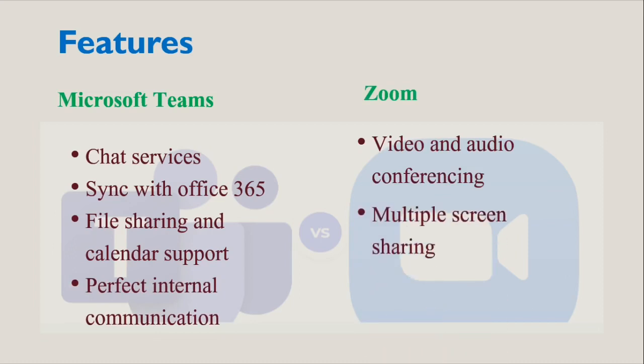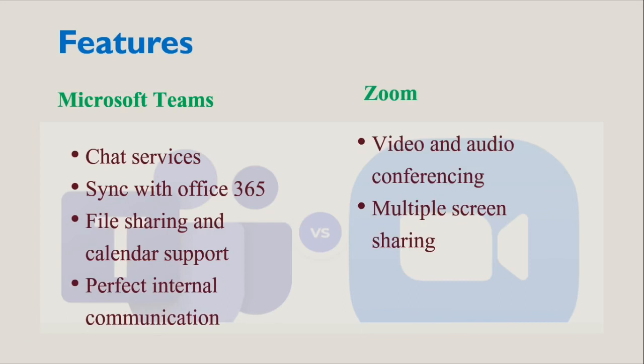Zoom makes for easy conferencing, even with users that are not part of the company account. Zoom also provides features such as multiple screen sharing to support web-based presentations, as well as high-quality video and audio conferencing.